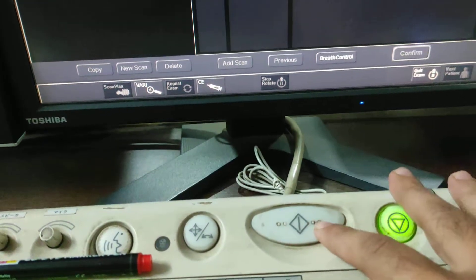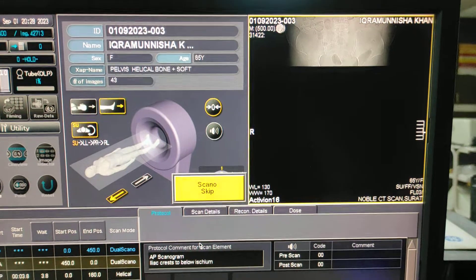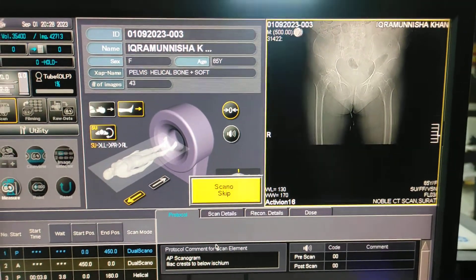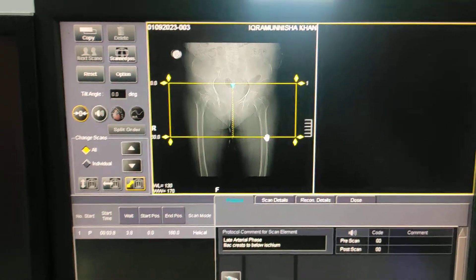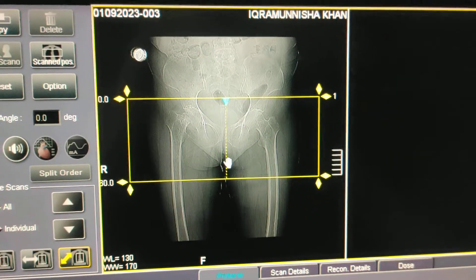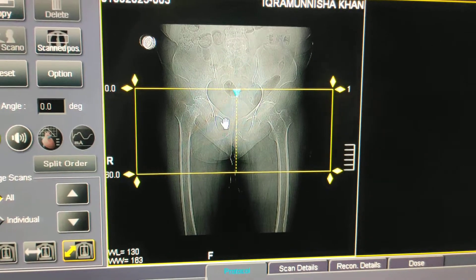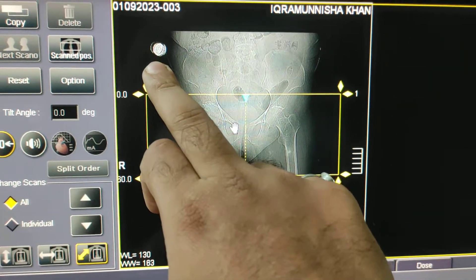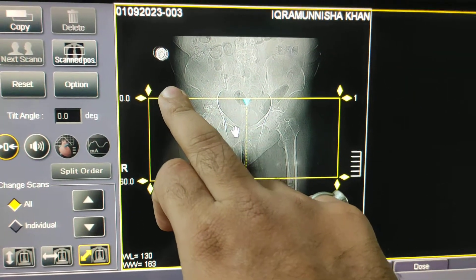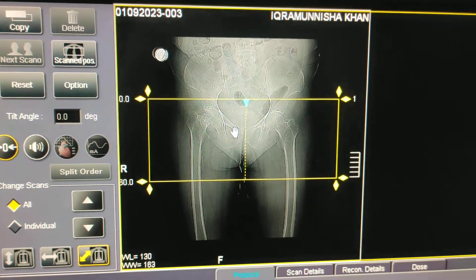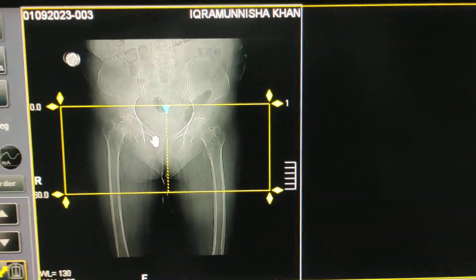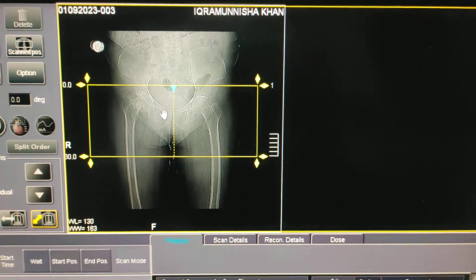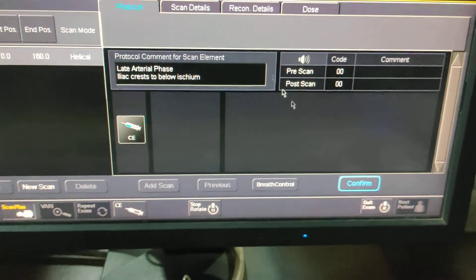You have to click one to two times to acquire the scanogram. Here is the AP scanogram. Some people take two scanograms — one AP and one lateral — but here I am taking only one. There is a coin or something in the image; I will ask the patient to remove it before scanning.